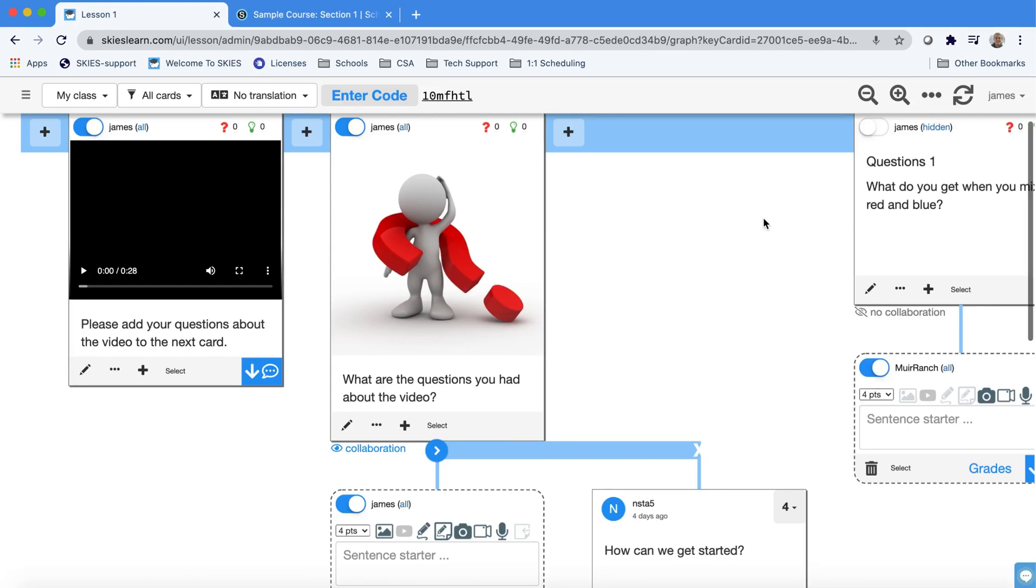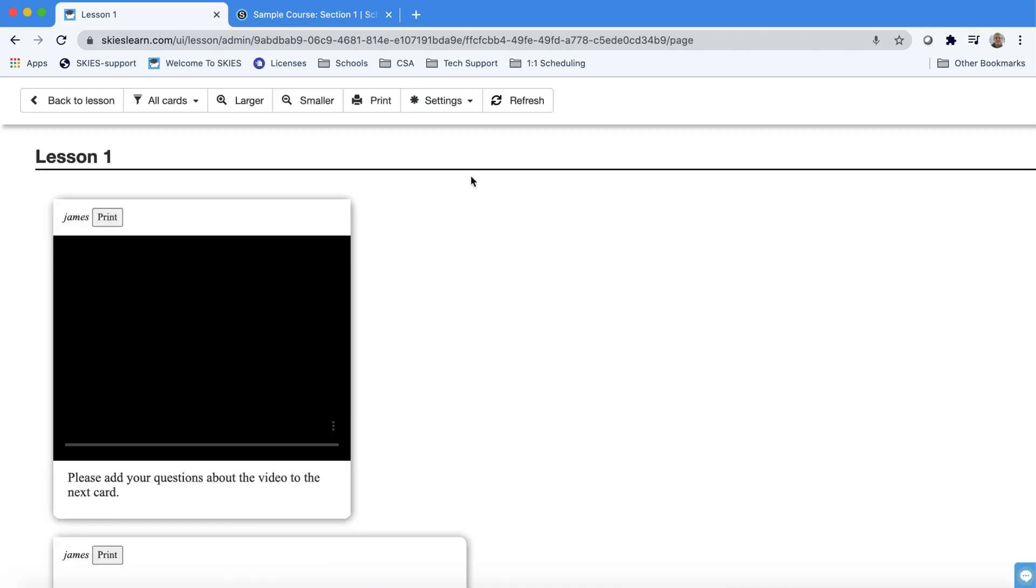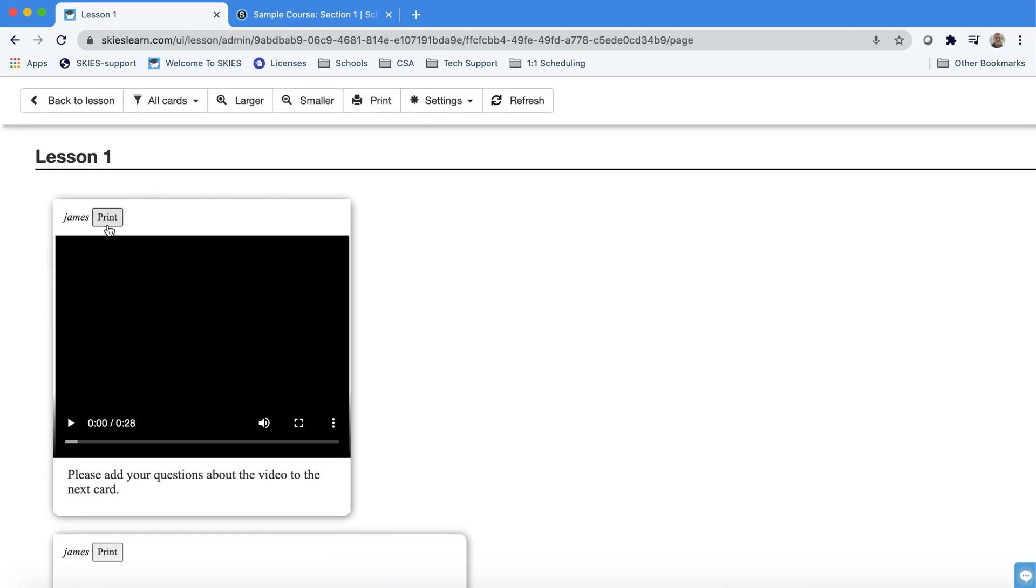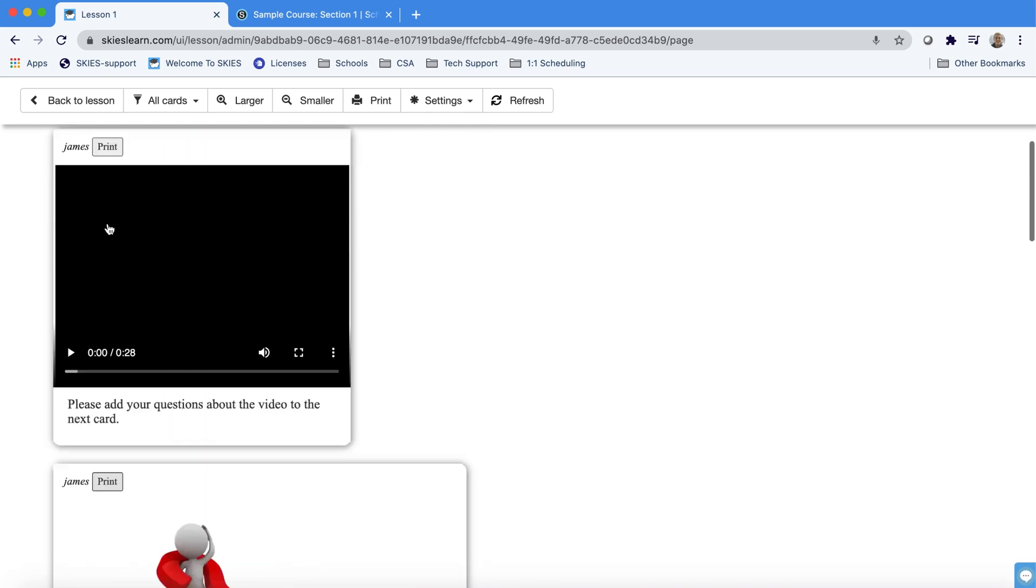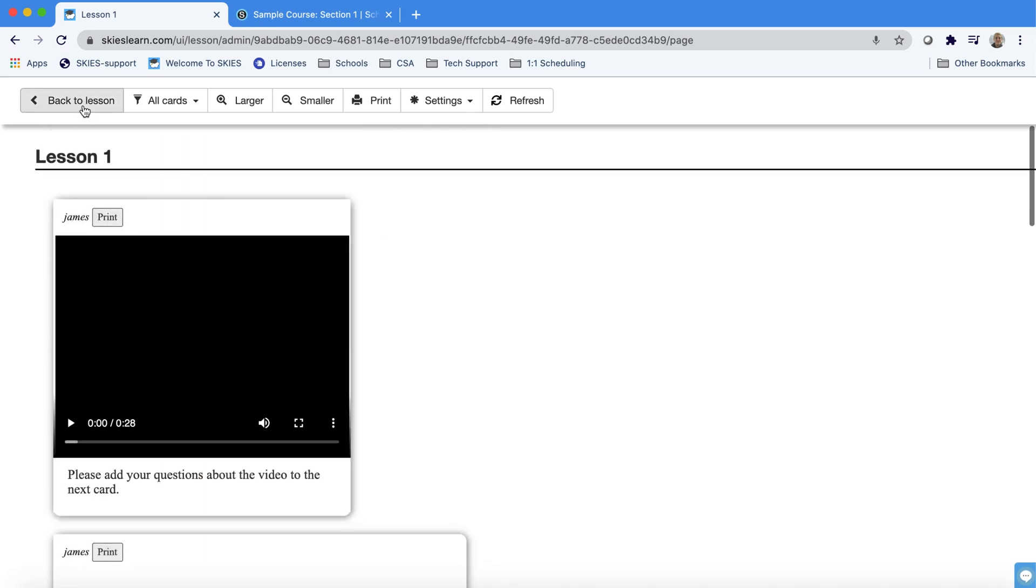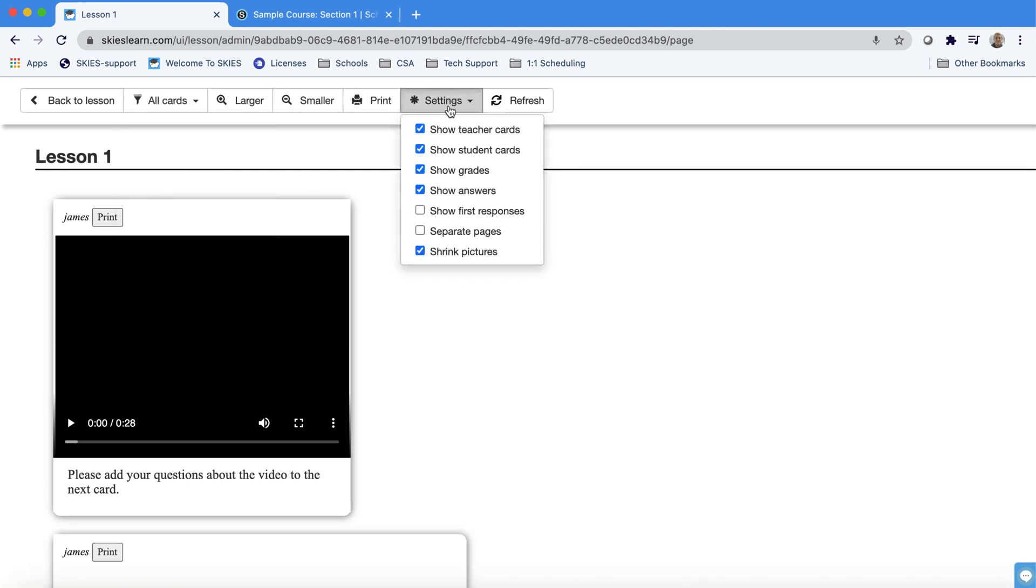Sometimes you may want to print things out or families may want to print things out. There's three dots in the corner that will take you to page view and in page view you can print out individual cards and we also give you lots of options at the top to filter by student or to change settings and then to print out all the cards.